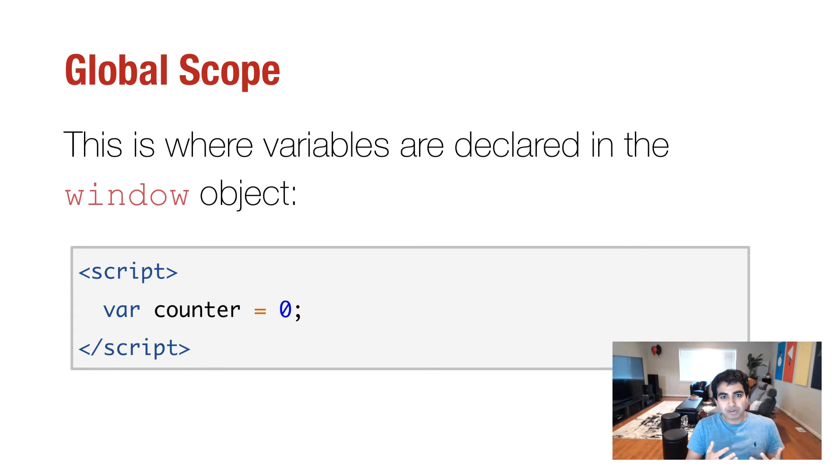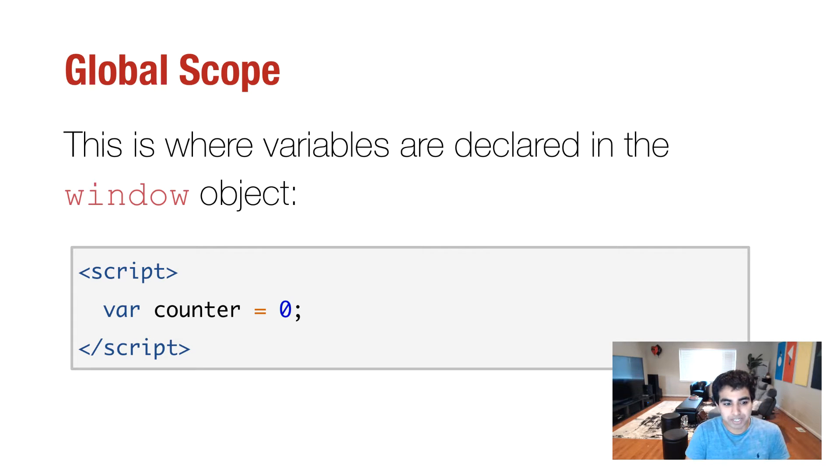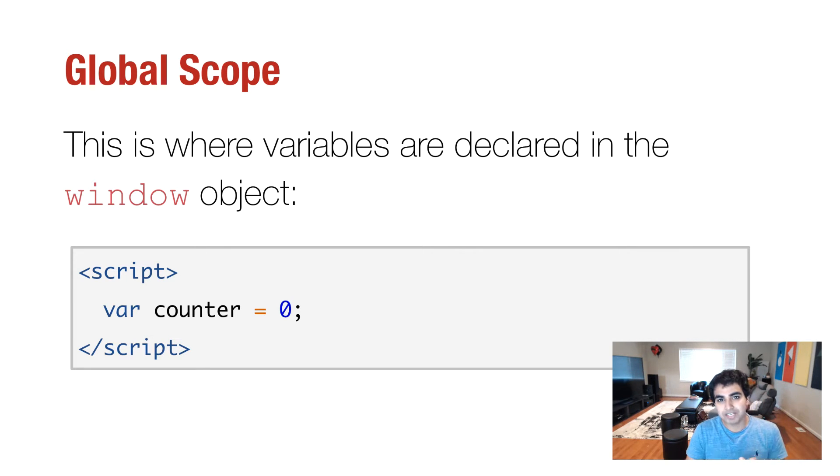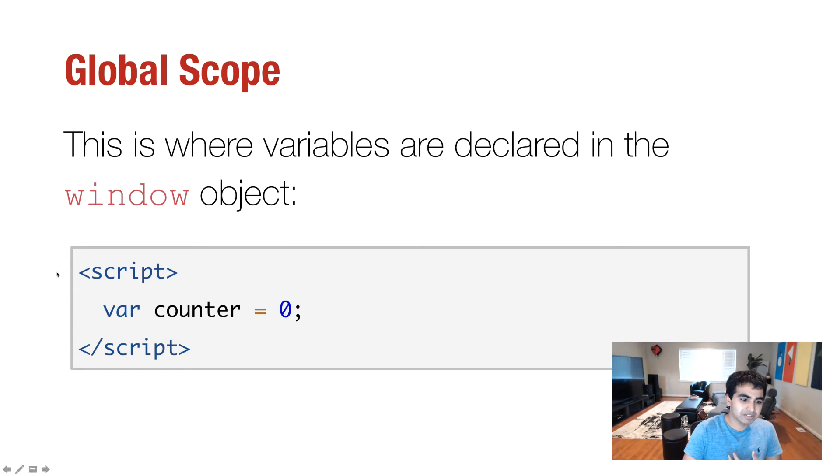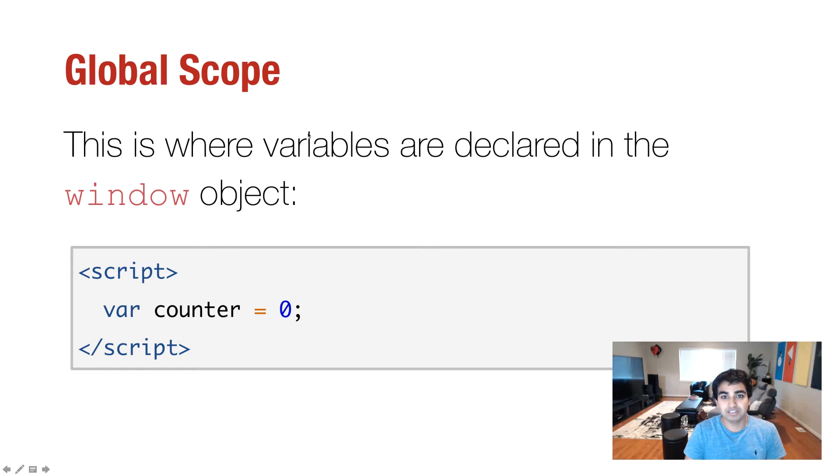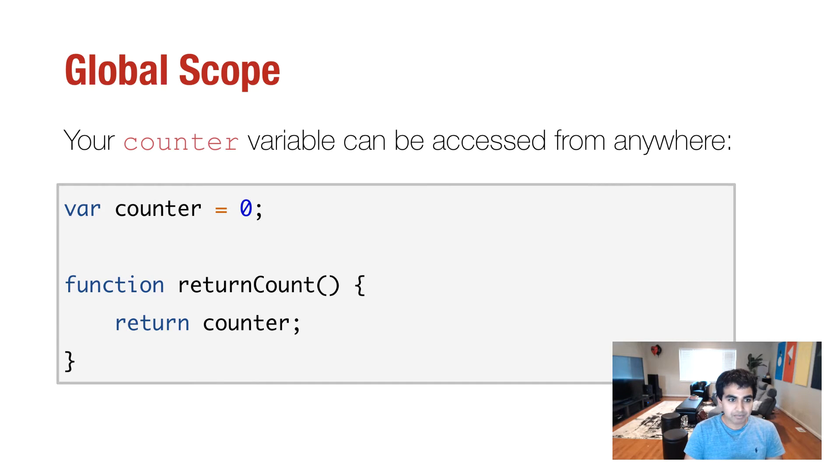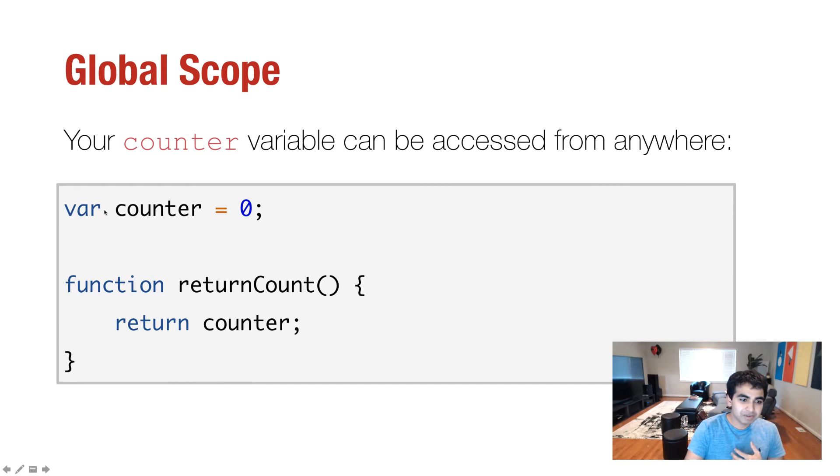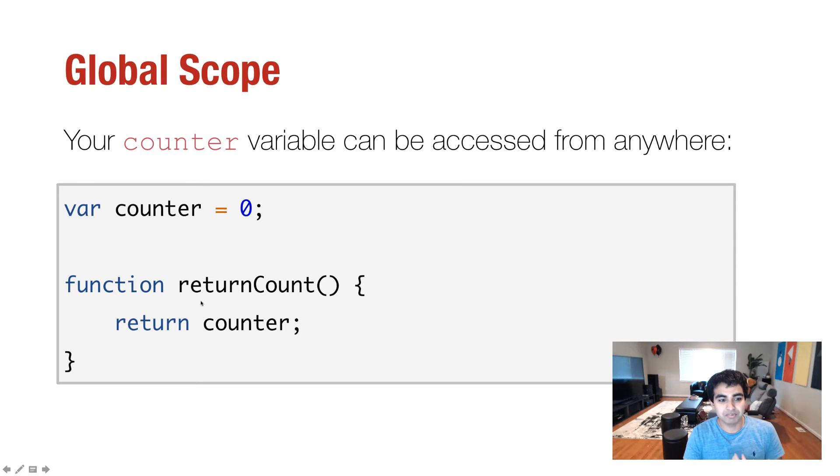A global scope, to be more precise, is a situation where the variables are declared on the window object. And that is a minor detail because, more than likely, the way you're going to declare a global variable is you have a script tag and you declare a variable, in this case just counter. And that's very simple, nothing crazy going on here. And what this means is that even though my variable was declared, I can use it from anywhere else, like for example, from within a function.